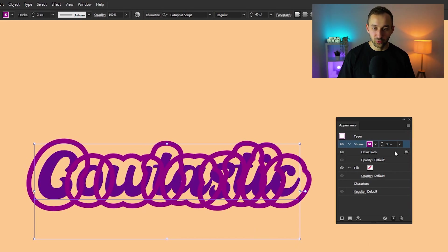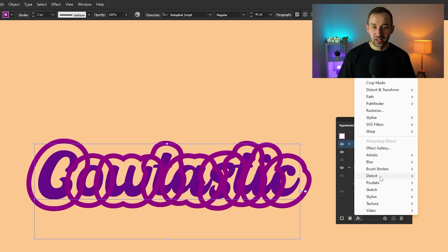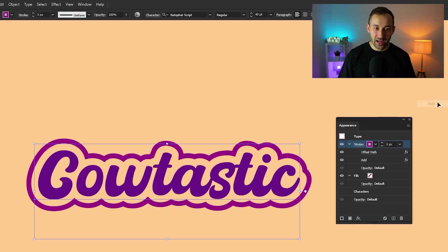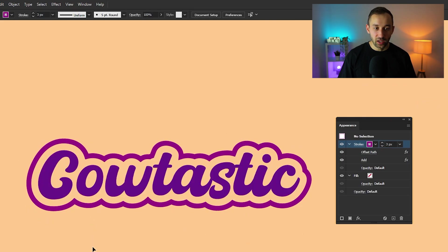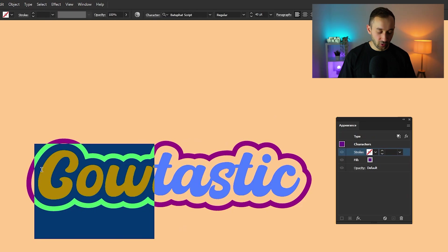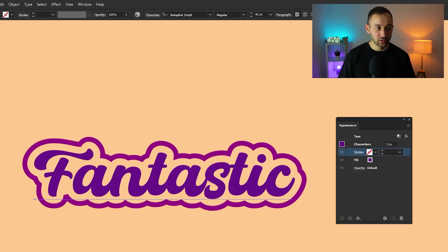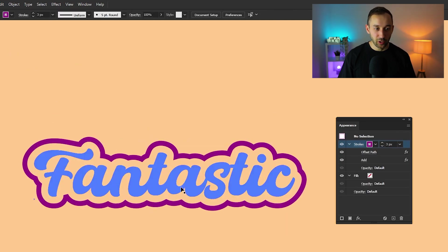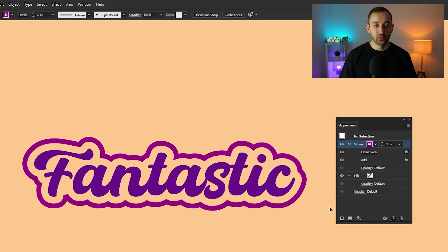Now at first sight, this looks very weird, but if we go back to FX and then head over to the pathfinder section and click add, as you can see, it creates a really nice stroke effect. And this is also editable. So let's do fantastic instead. There we go. The stroke has moved with the change in text, which is really cool and makes for an interesting text effect.